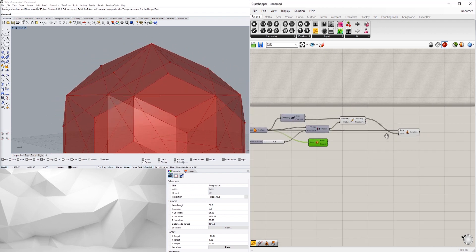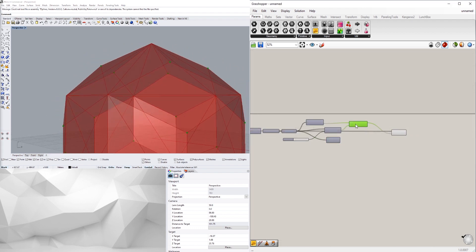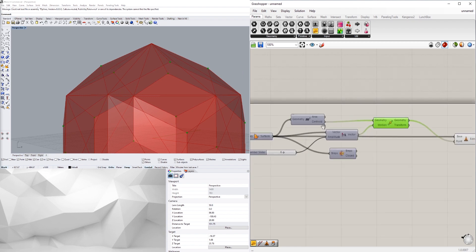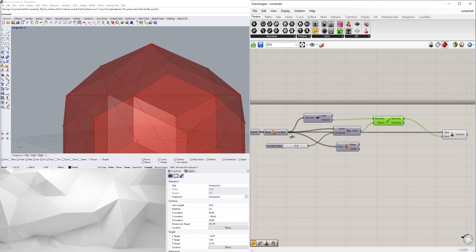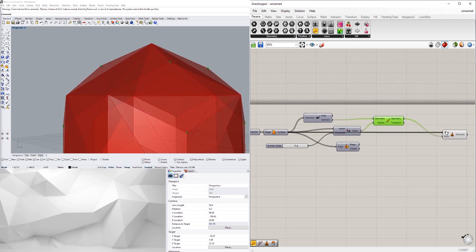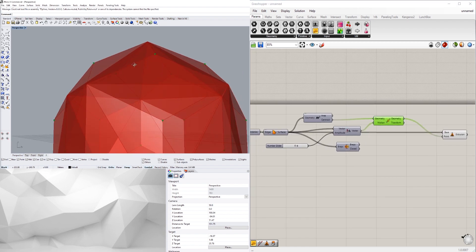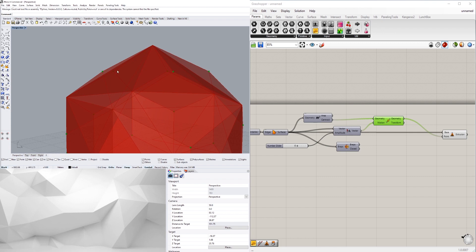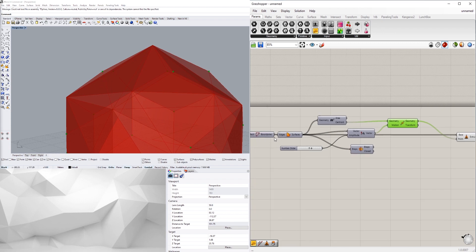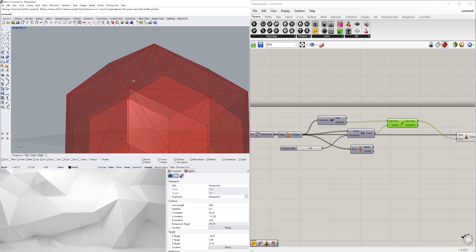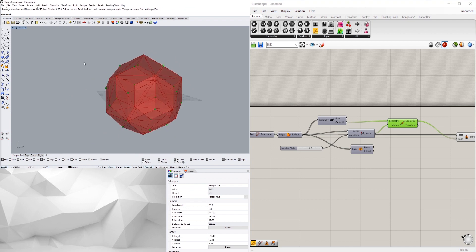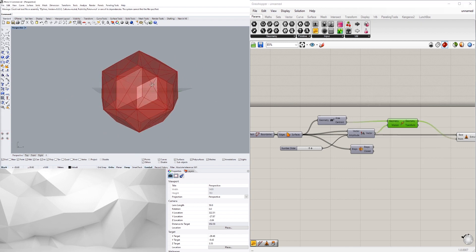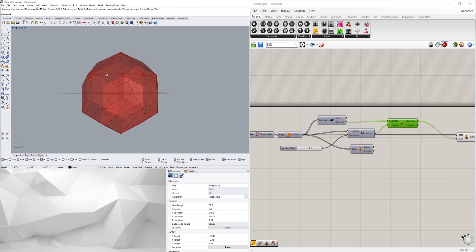If I were to extrude the surfaces, which are going to be these, it'll actually create a bottom to them. If I just extrude the boundaries it'll do just the outside.